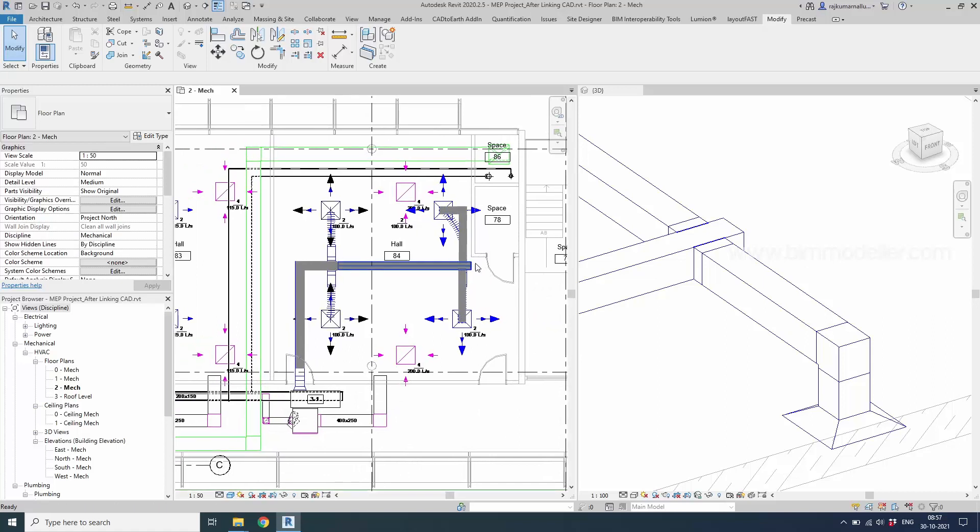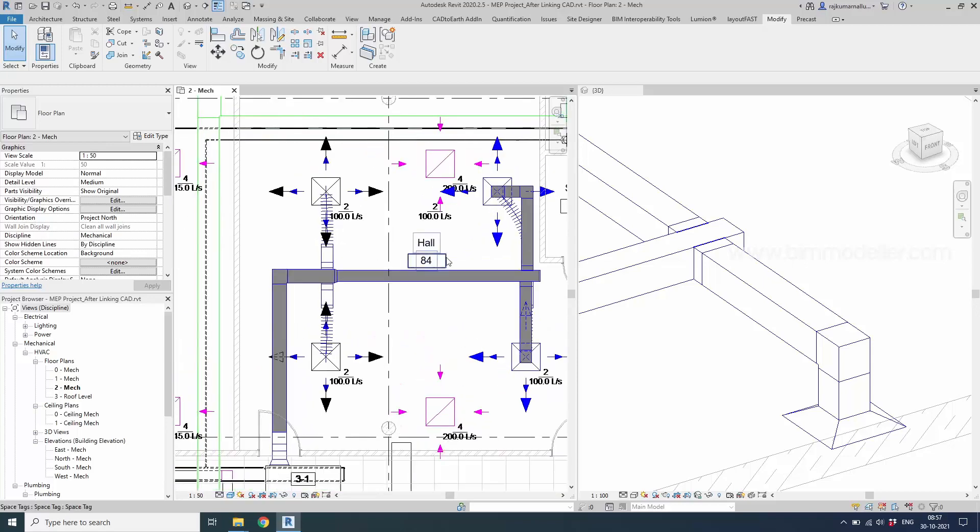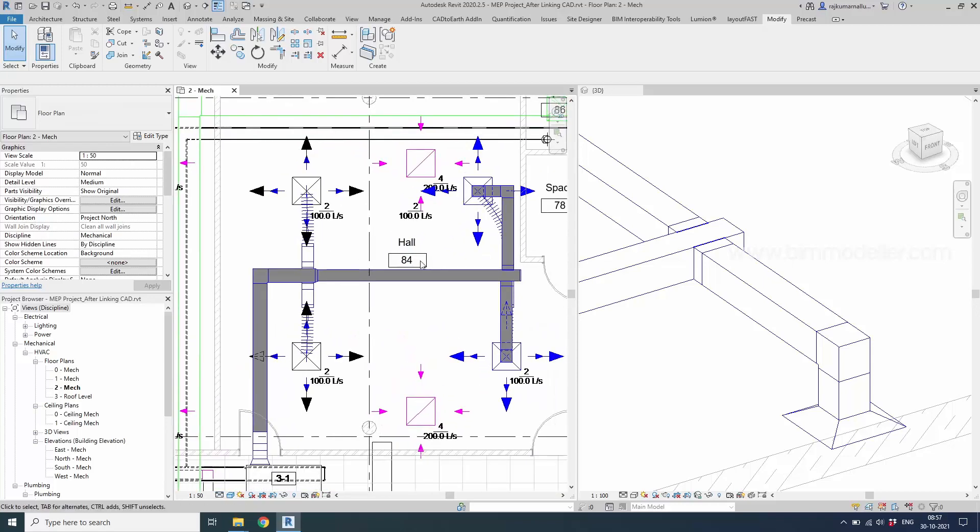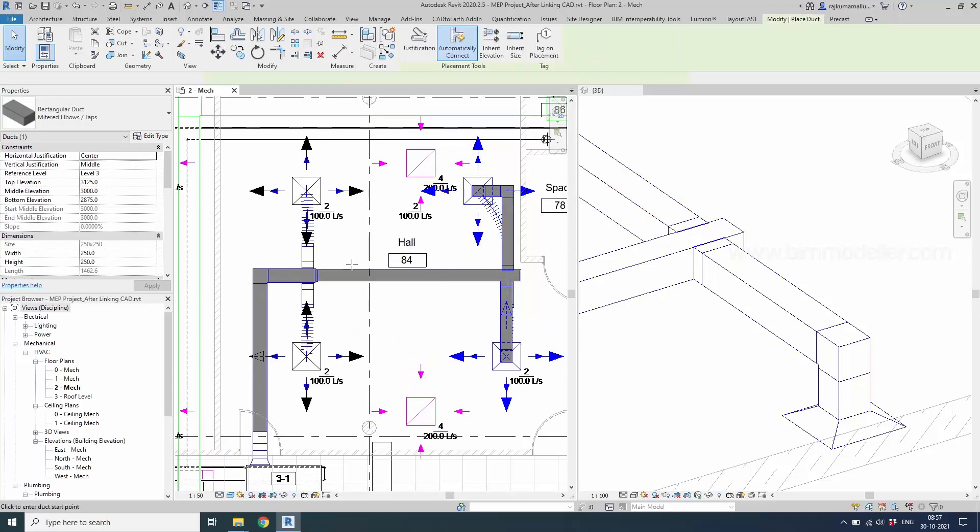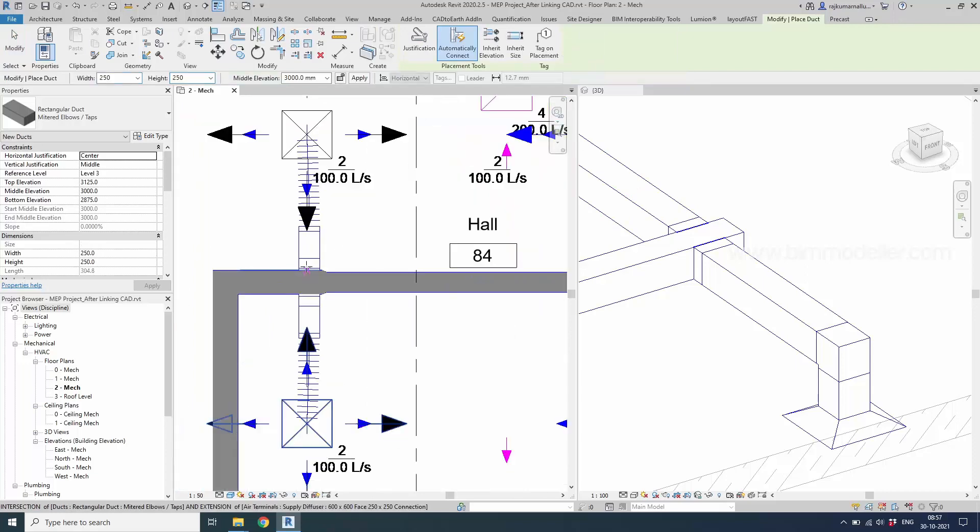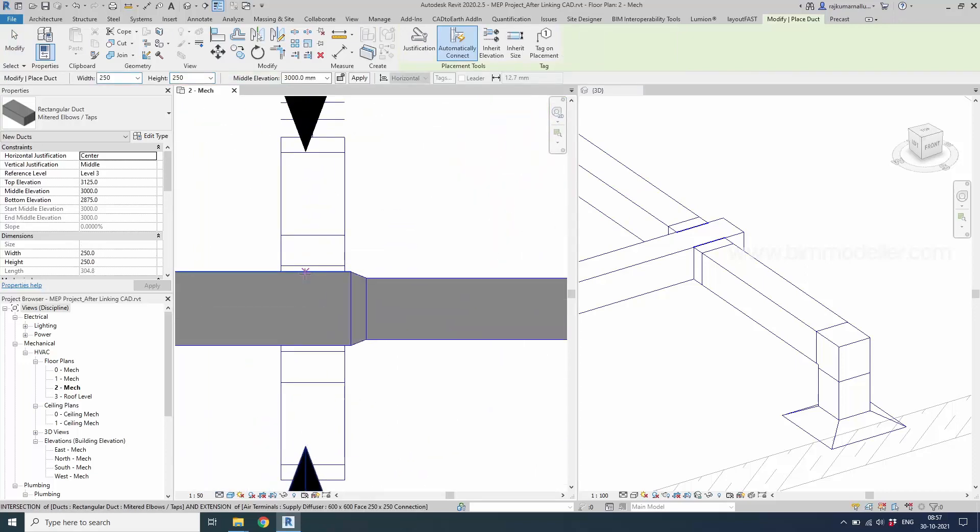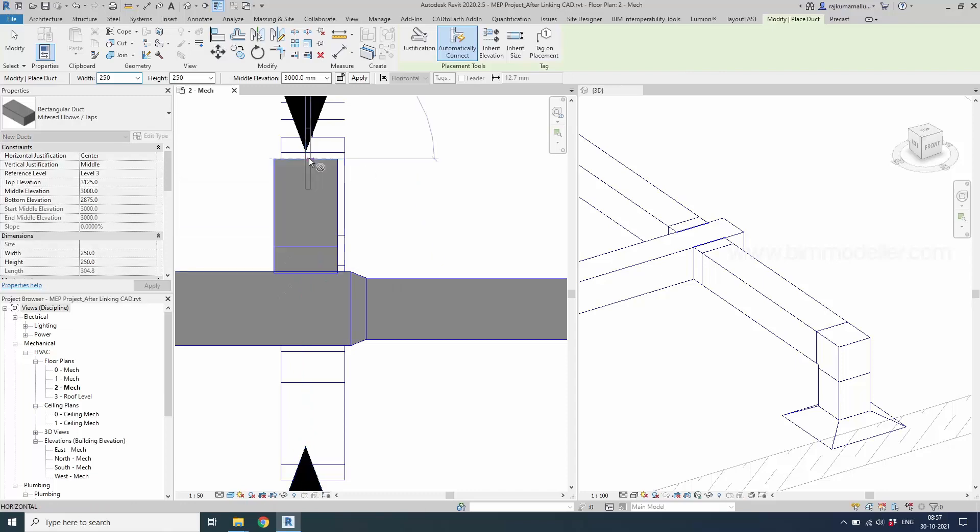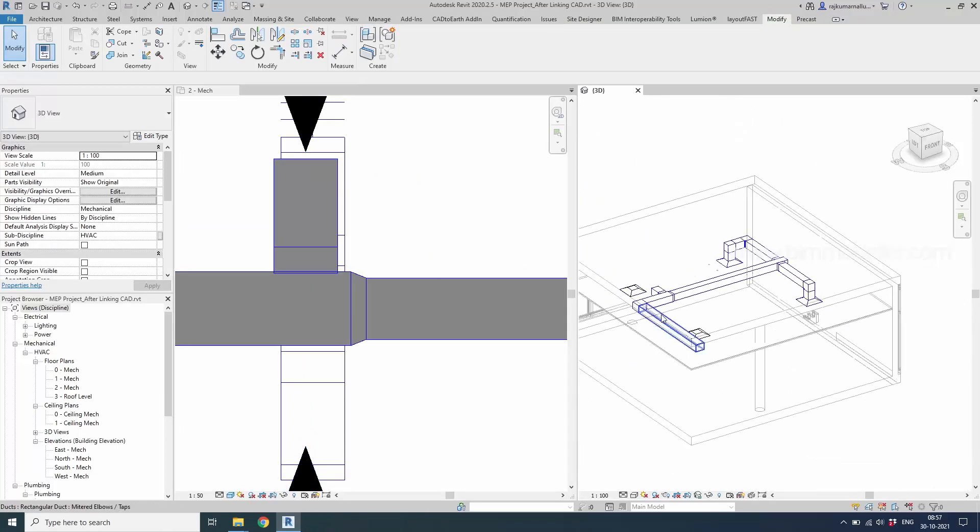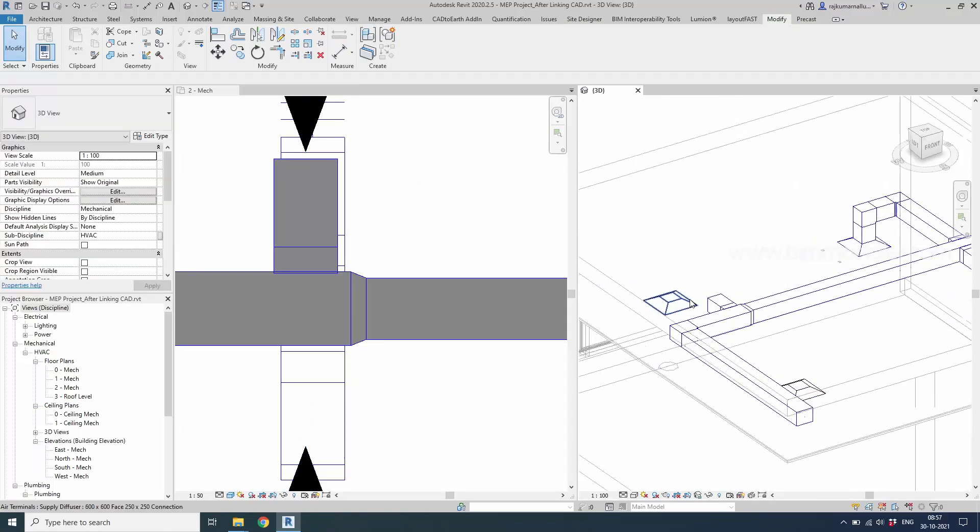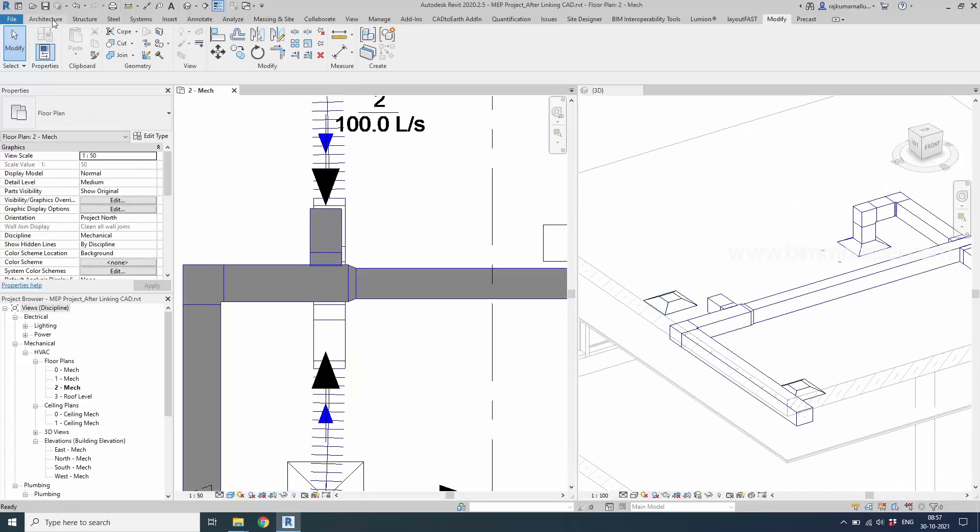But if you see, if you want to create a flex duct in this position, you may have to use another duct option. Create similar. Maybe for example in this place we can align it later. The duct is created. We need to create the flex duct which is from the system tab, HVAC and you will be able to see flex duct.